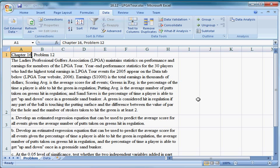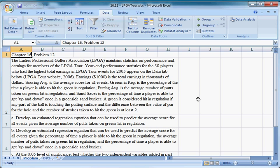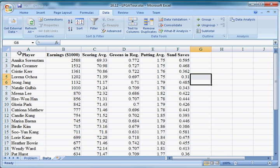I'll read it first then we'll go on from there. The Ladies Professional Golf Association, LPGA, maintains statistics on performance and earnings for members of the LPGA Tour. Year-end performance statistics for the 30 players who had the highest total earnings in LPGA Tour events for 2005 appear on the data tab below. I'll just show you the data tab quick. As you can see we have player earnings, scoring average, greens in regulation, putting average and sand saves.